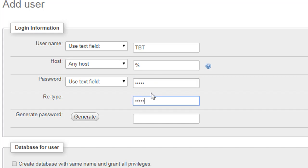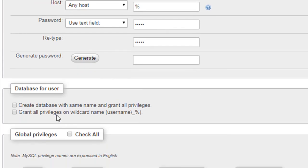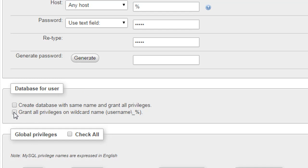It's going to ask what kind of privileges I want this user to have. If you want this user to have all privileges, then just check this box which is 'grant all privileges on wildcard', and also check this box for global privileges.